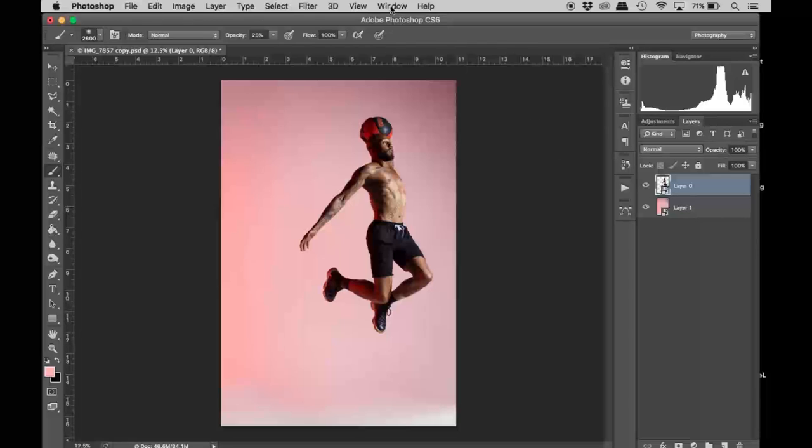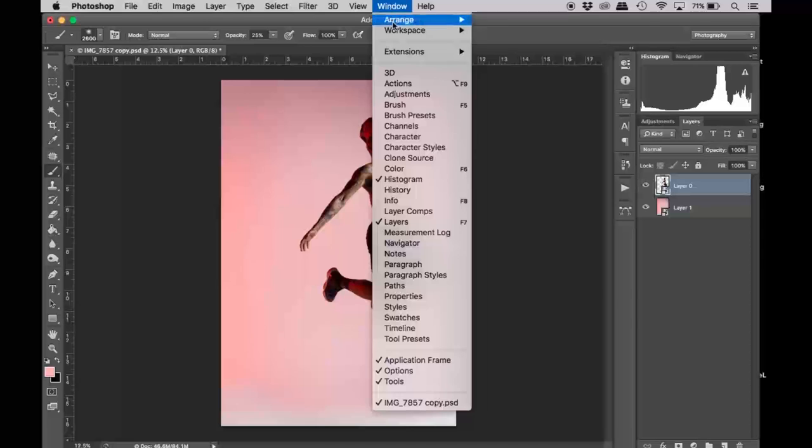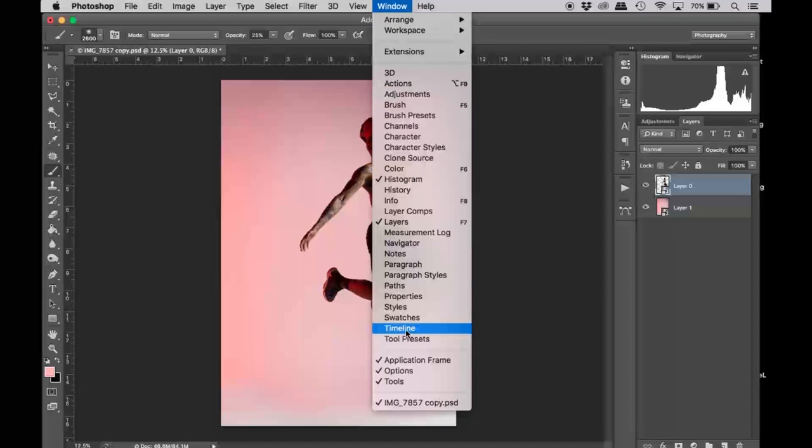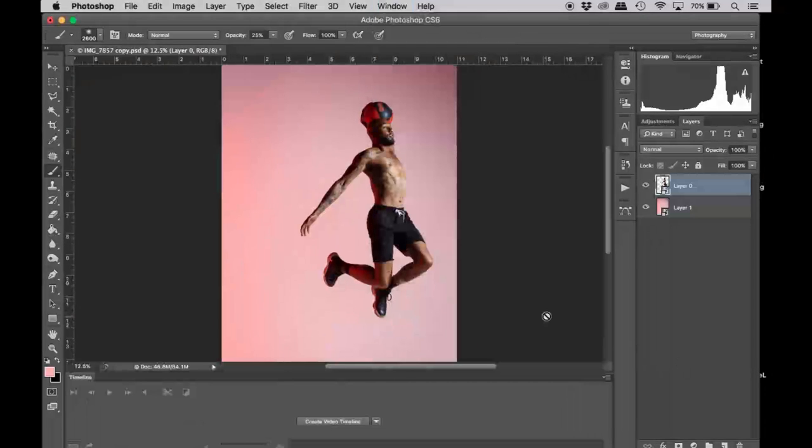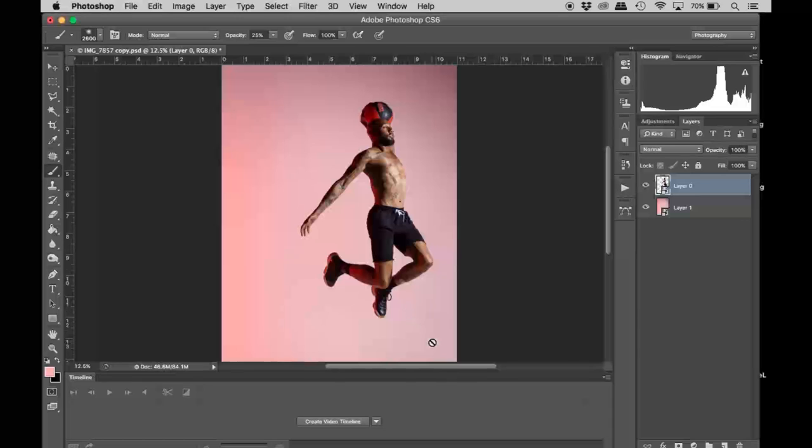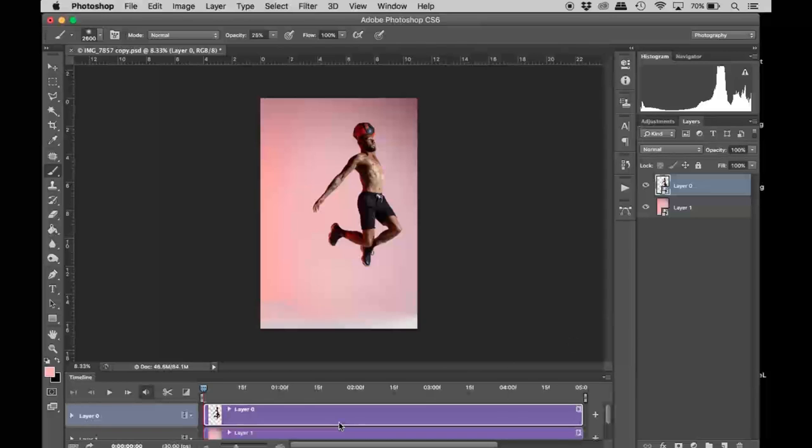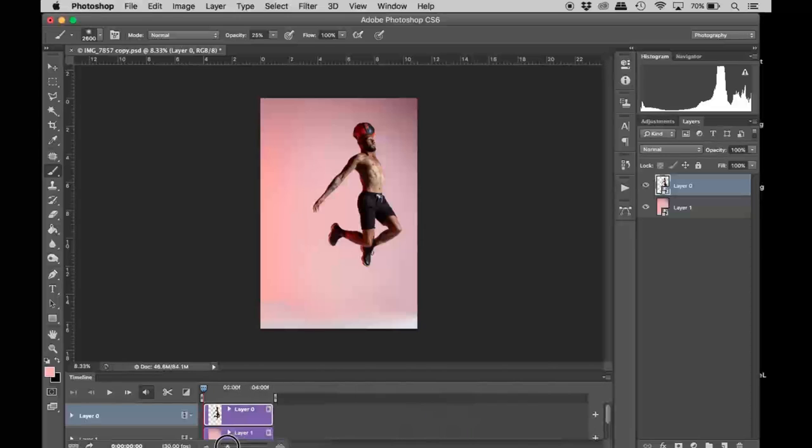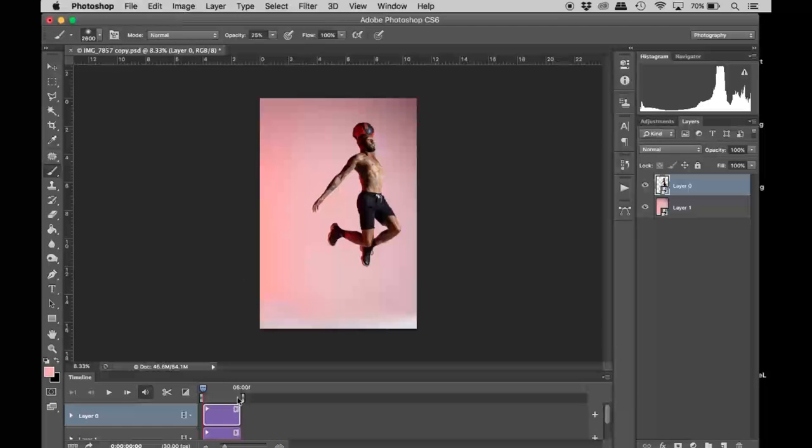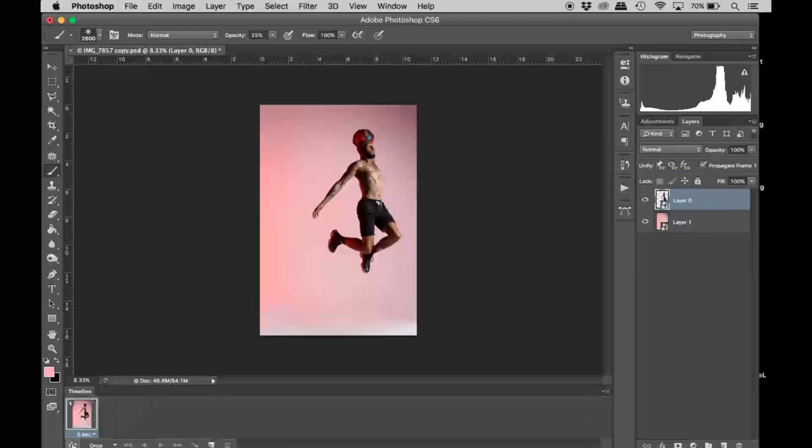Next thing, we're going to go to window and then timeline. This is how we're going to create our animation—we're going to use the video timeline. I'm just going to zoom out the image and hit create video timeline.